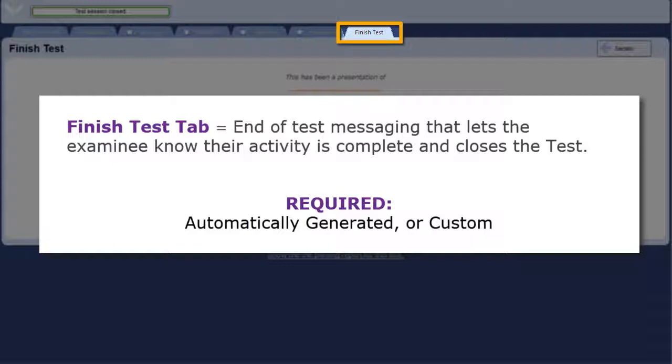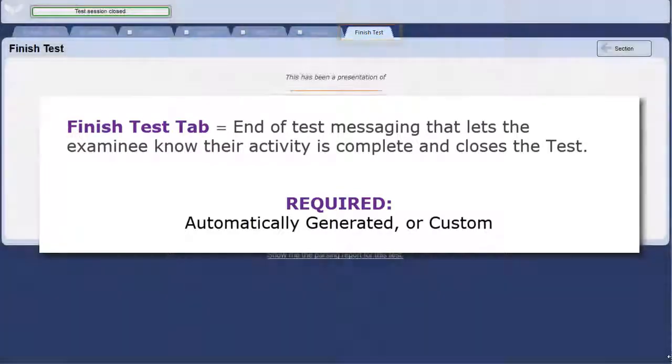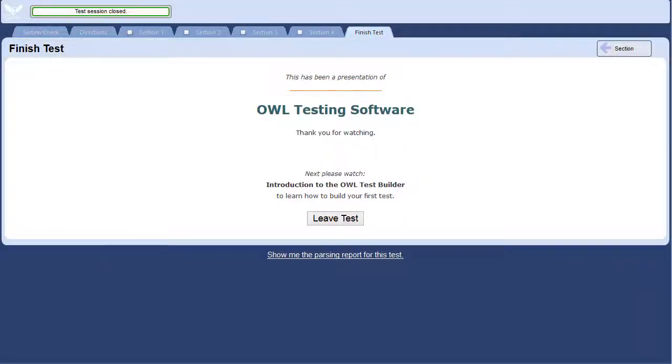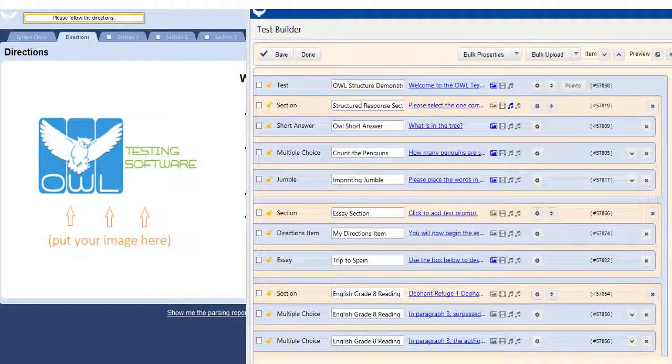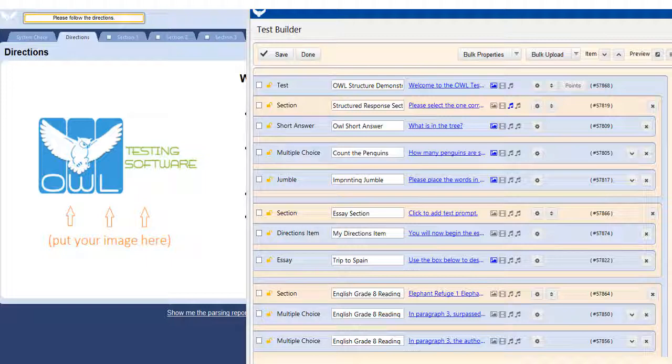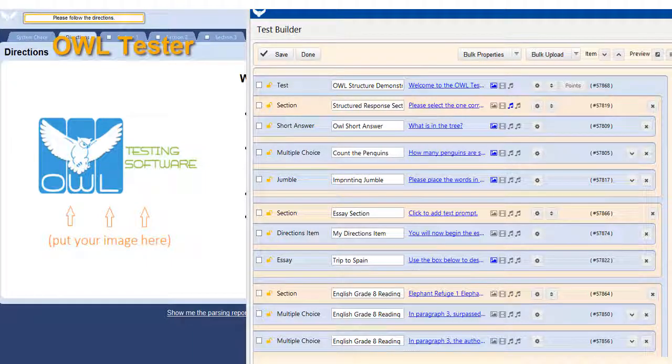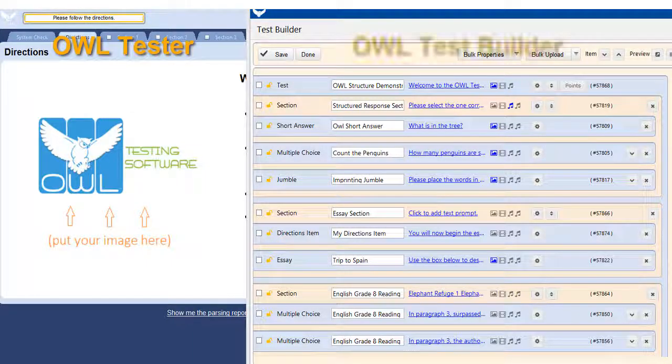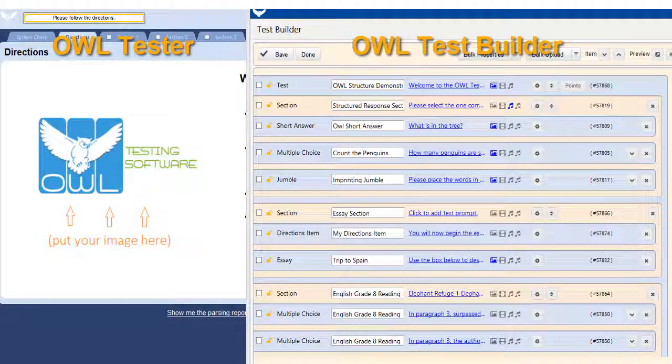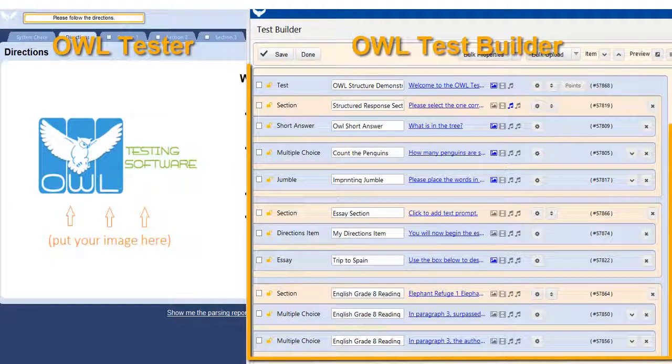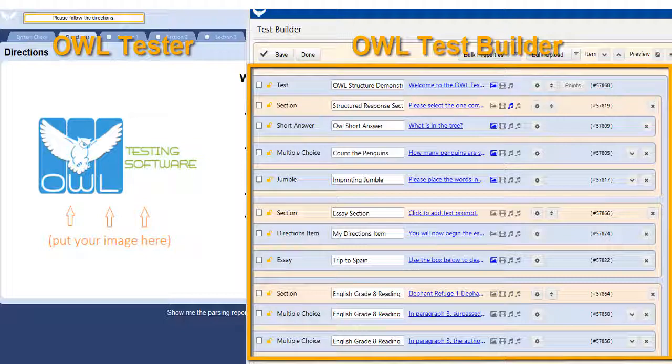Now that you've been introduced to the OWL structure, I will show you where you edit these components in the test builder. The OWL test builder is what you will use to create your online content. So now on the left side of the screen is the OWL test as the test taker would see it, and on the right I have opened the test builder. First of all, this entire area below the main controls represents the test.